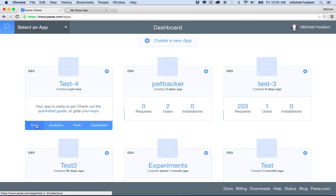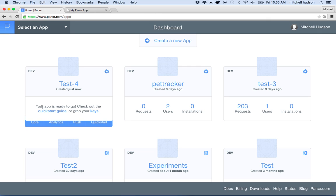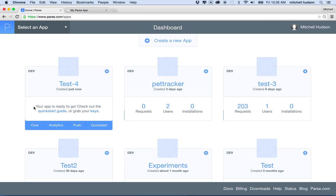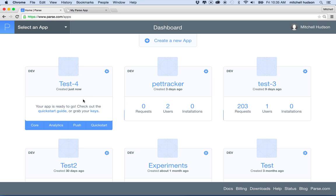And let's talk about what is actually going on with Parse. So Parse is going to act as your database to hold the data and the information that travels through your social media app website thing. And if I'm here and I'm looking at the app, it gives me some options here. That little thing kind of appears and disappears. But it says core, analytics, push, and quick start. And then there's this button here that shows you settings, clone, export, keys, and collaborate.